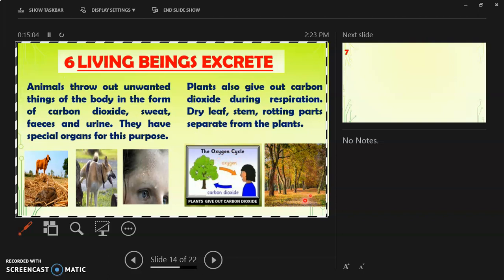Here in this picture, you can see the dry leaves being shed off. This is also a feature of excretion. Excretion is the elimination of toxic and waste products from the body.